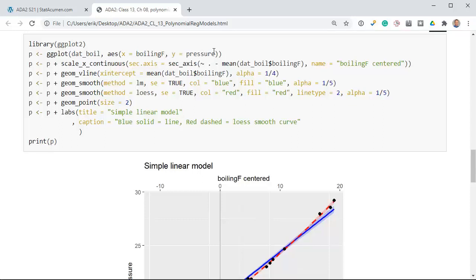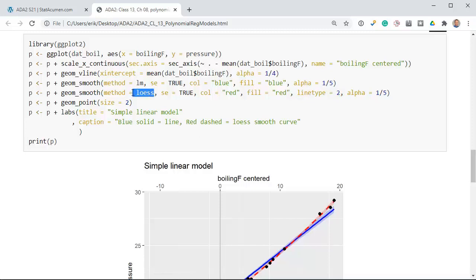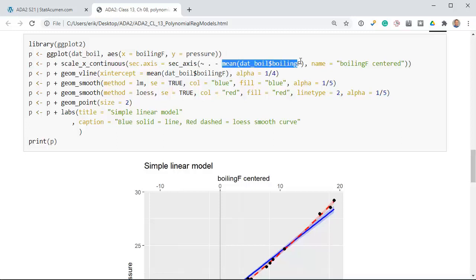Looking at the code: x is the boiling point, y is the pressure. The vertical line at the x-intercept is the mean boiling point — that's the gray vertical line. The blue line uses method equals LM for the linear model. The red dashed line uses line type 2. We've plotted the points on top so the black points fall on top of the lines. The fancy part is scale_x_continuous with a second axis, where we subtract off the mean of the boiling point — that creates the centered value of 0 at the top, labeled 'boiling_F_centered.'